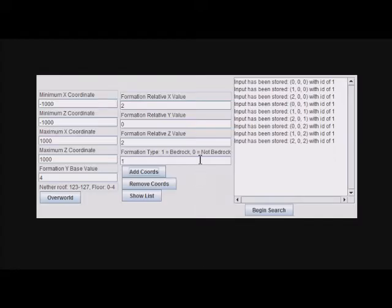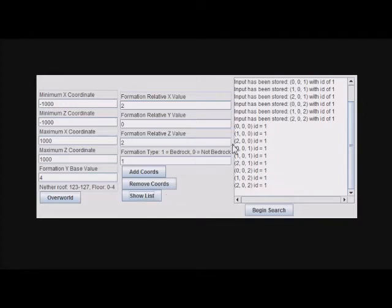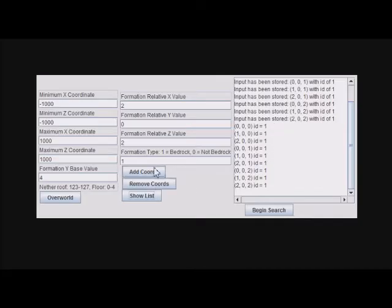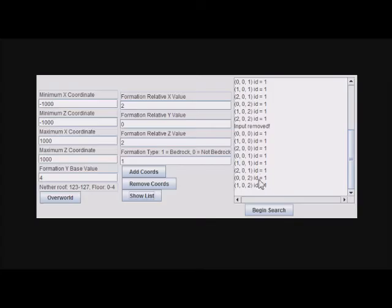If I press Show List, it'll show you everything that is the formation it's going to search for. Using this Remove Coords button, you could actually remove a coordinate from that list. See, so it removed 2, 0, 2. If I show list again, that'll be gone, but we want to add that back.